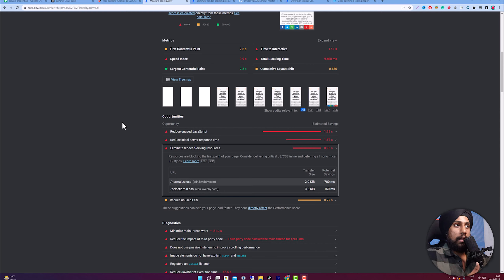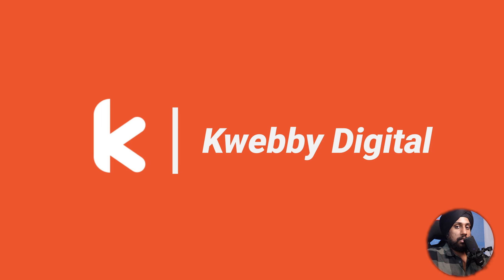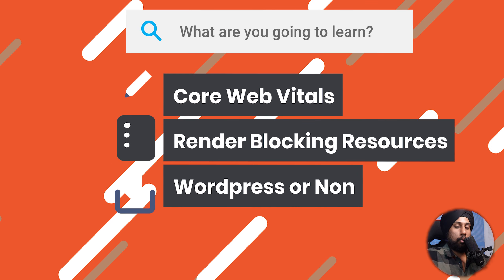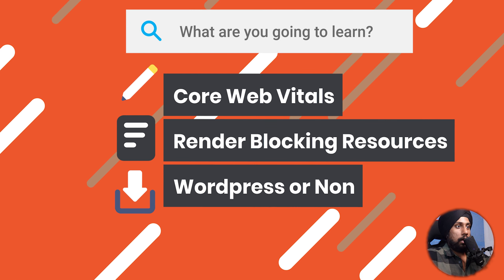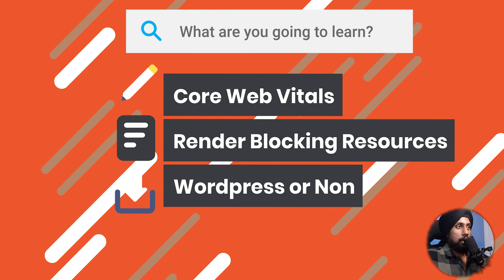In this video we will learn how to eliminate render blocking resources. What are these resources and how can you rectify them on your WordPress or non-WordPress website? My name is Raman and welcome to another episode of Core Web Vitals Masterclass.